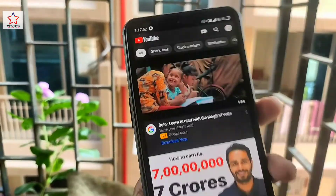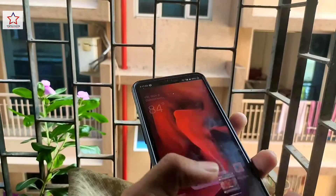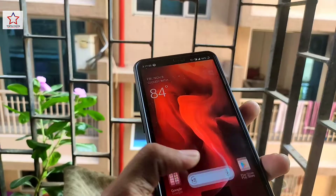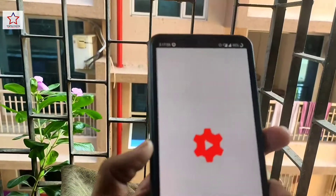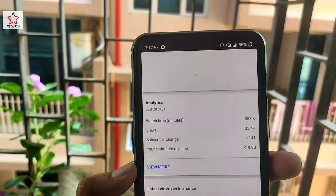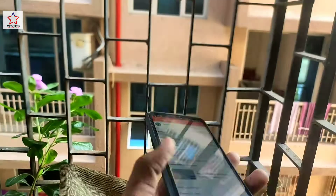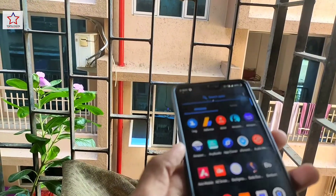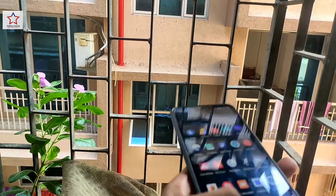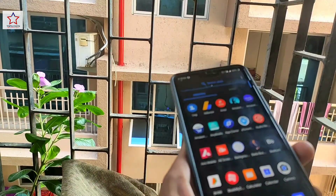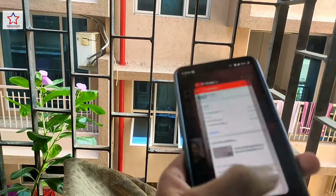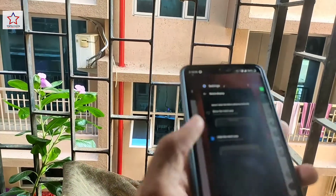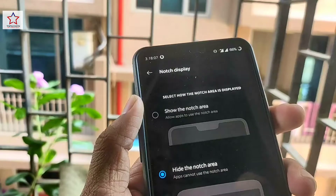So I will show you two ways to hide the notch. The first way is using Activity Launcher — you search for the notch hide option in it. The second way is an app called Notch, which allows you to hide the notch as well.